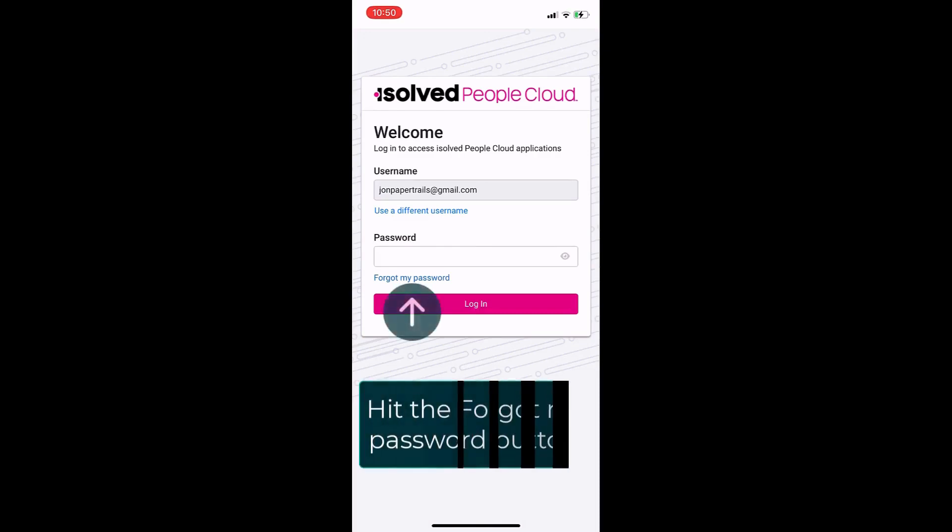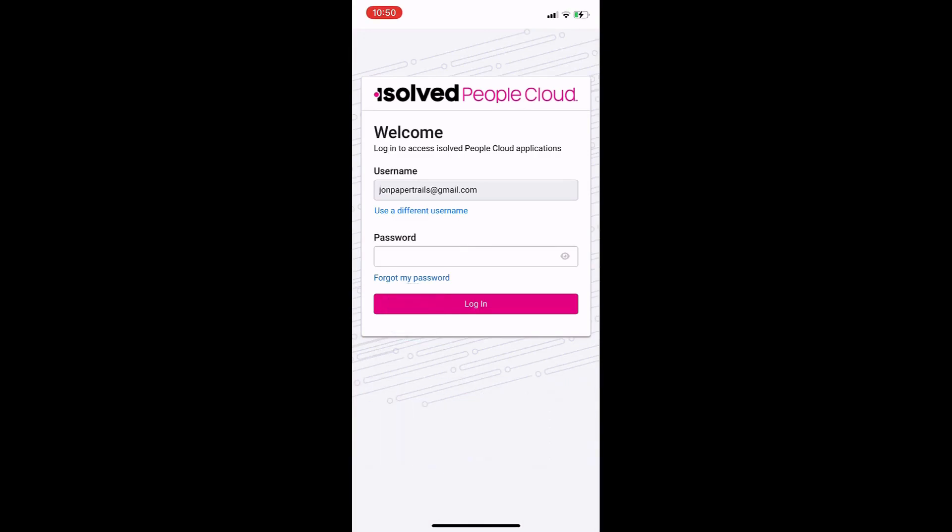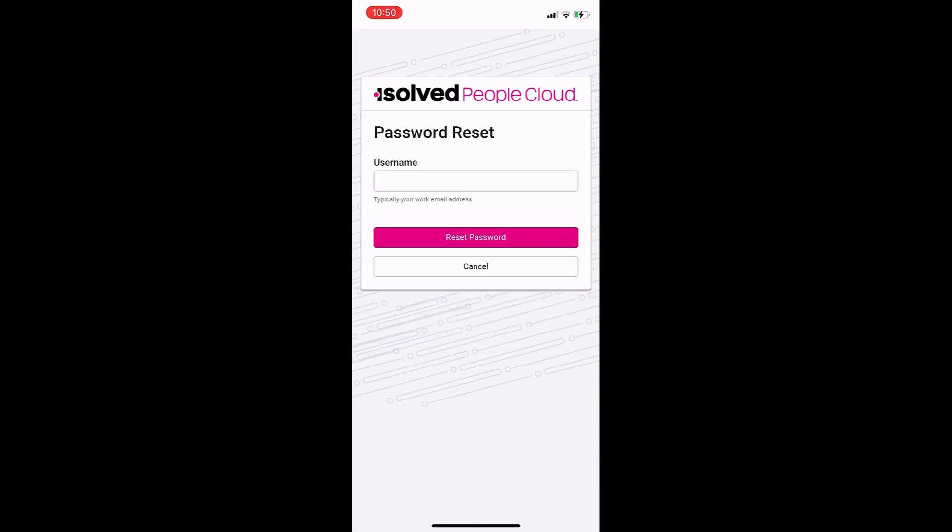Then, hit the Forgot My Password, that blue link there, right under the password box.